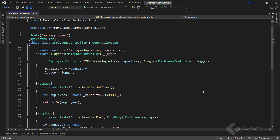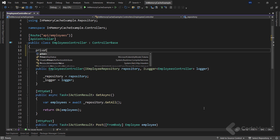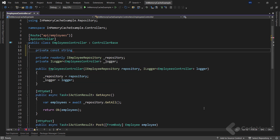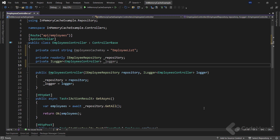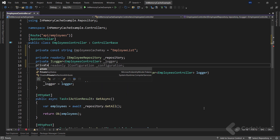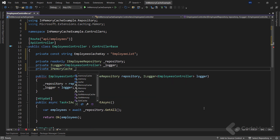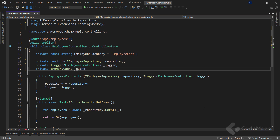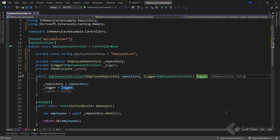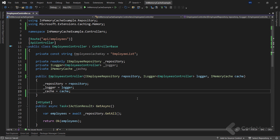Let's start with the additional fields and constructor modifications. Since I don't want to repeat the name of the cache entry each time, I will create a new constant string field and add the value of 'employee list'. To be able to use in-memory caching, I need to inject the IMemoryCache interface. So let's add a new private IMemoryCache field and name it 'cache'. Inside the constructor, I have to provide a new parameter of the same type, name it 'cache', and initialize the field.